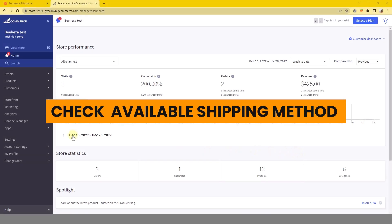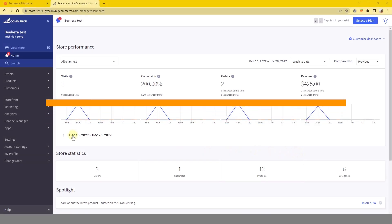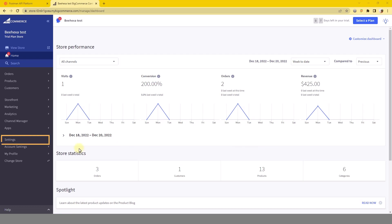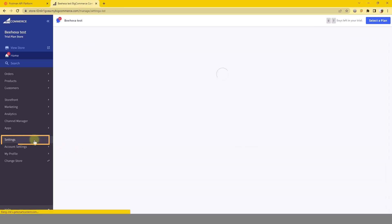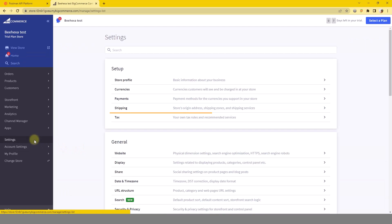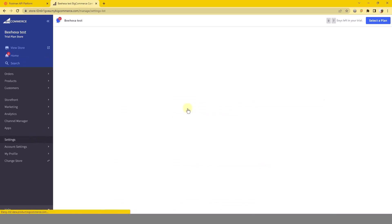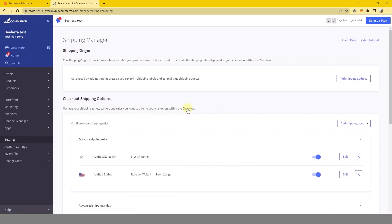First, we need to check the BigCommerce store to see all shipping methods available. To check the shipping methods, go to settings. In the setup section, click on shipping. You will see the shipping zone and shipping method here.